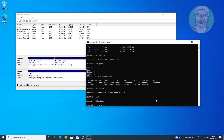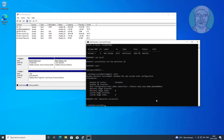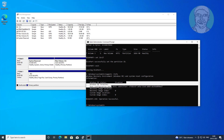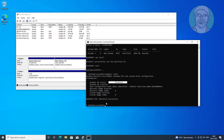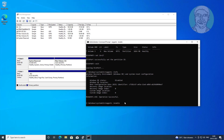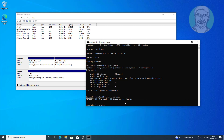Type reagentc /info. Windows RE status is disabled. Type reagentc /enable. You may see a 'Windows RE image was not found' error.